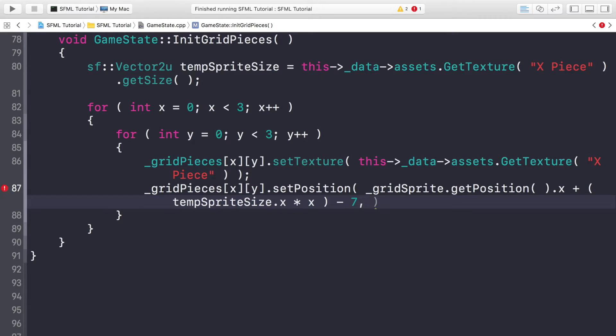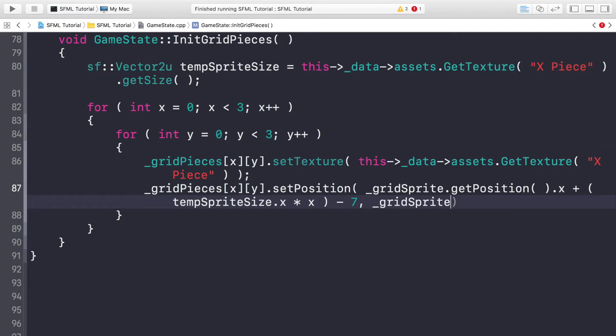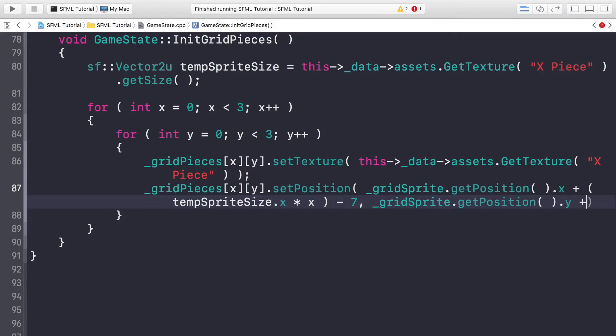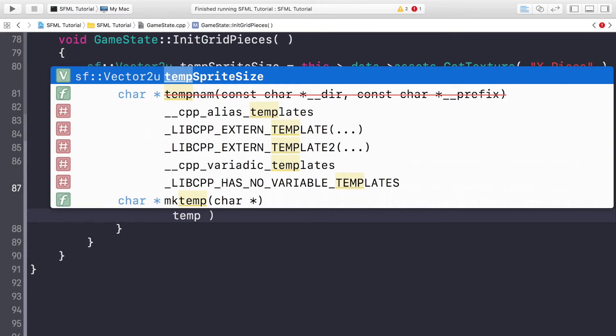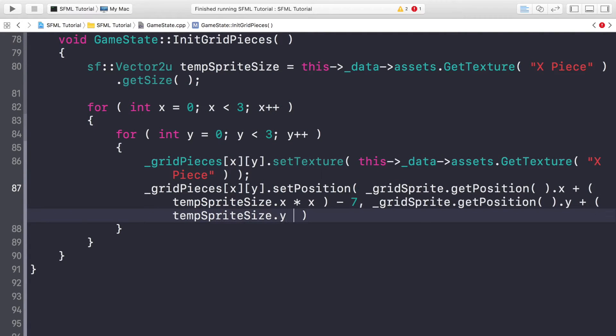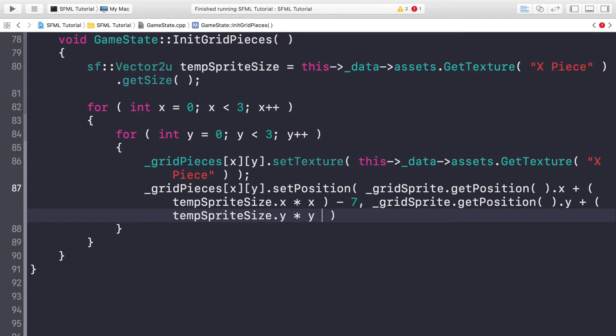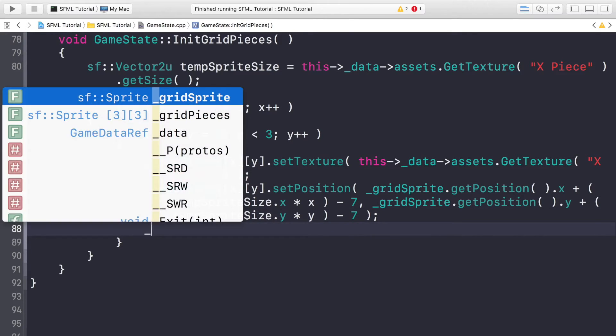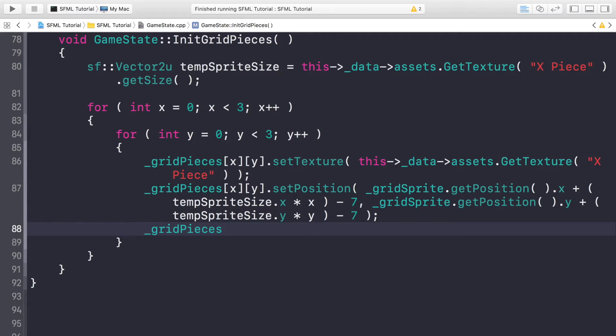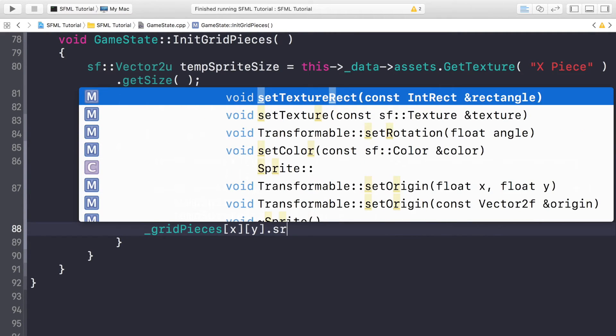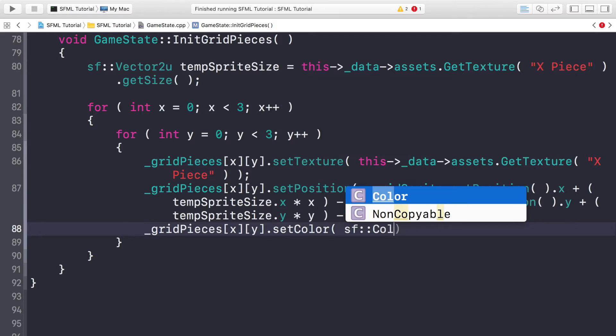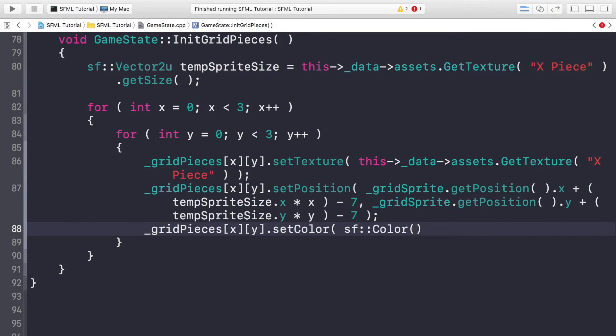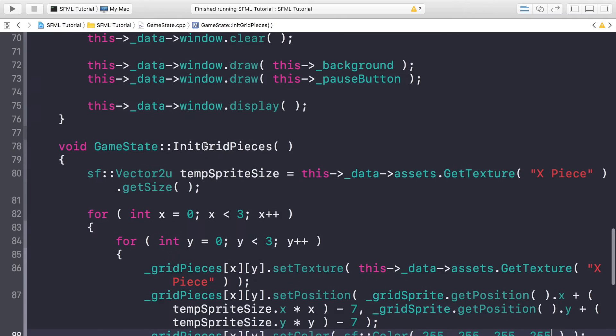And now what we are going to do is _gridSprite.getPosition().y plus tempSpriteSize.y times by y minus 7 again. And then finally I am going to do _gridPieces[x][y].setColor and the color that we are going to set it to is sf::Color 255, 255, 255, 0. So let us have a quick look, make sure everything is all good.